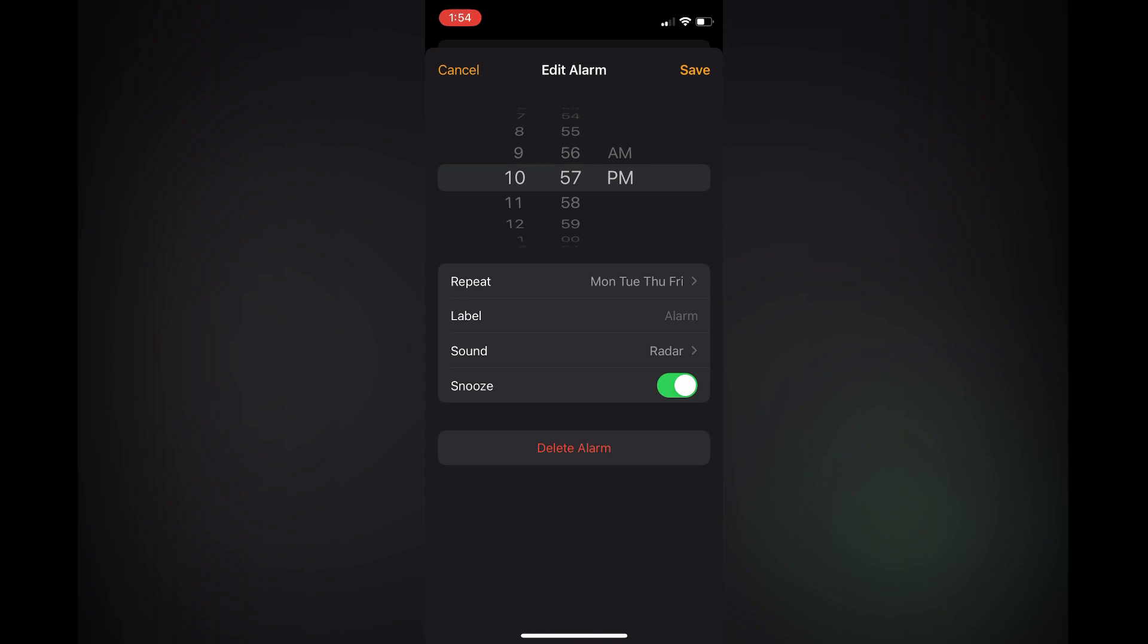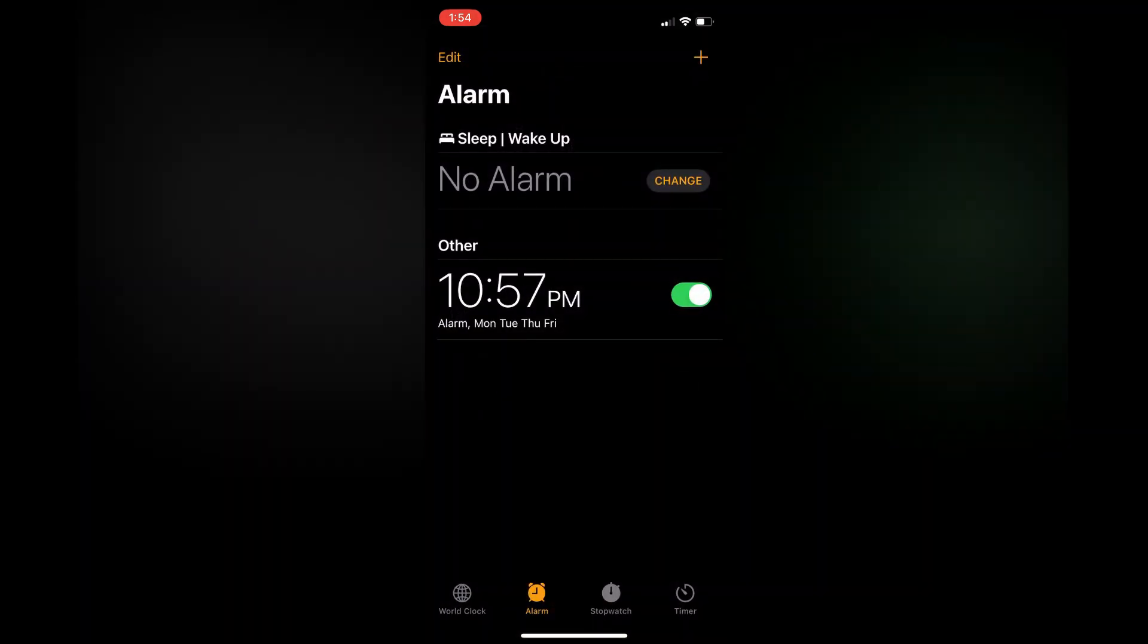And that's it! So this alarm will repeat every Monday, Tuesday, Thursday, and Friday. Hope you found this video helpful and informative. If you did, be sure to hit the like button and subscribe.